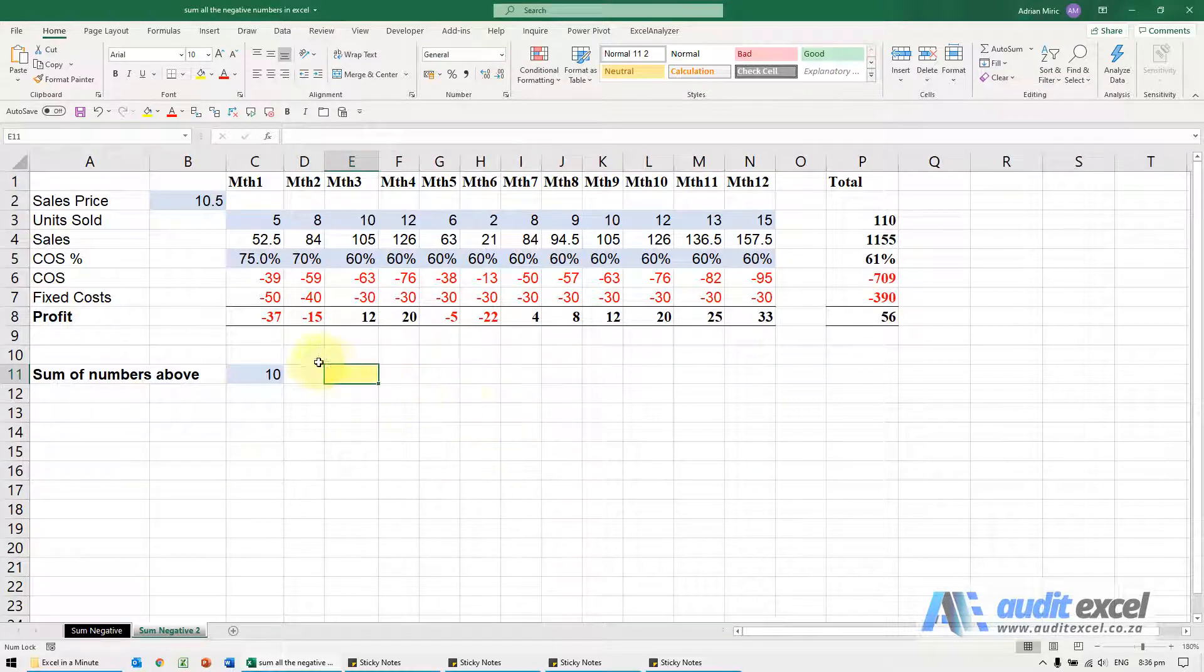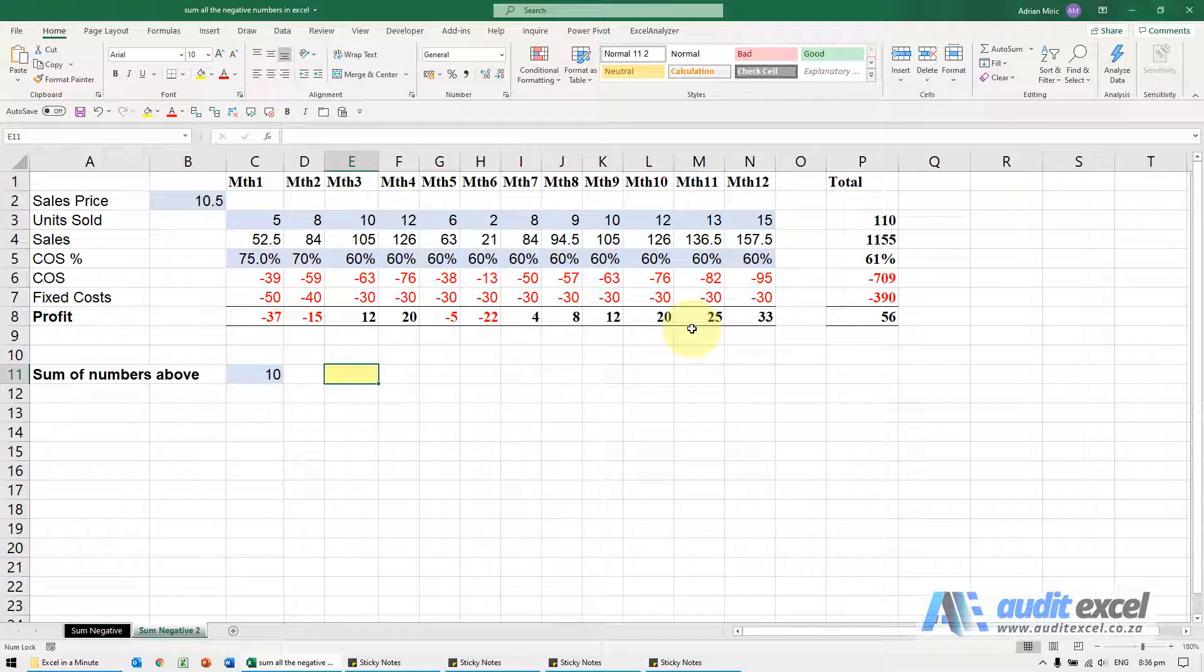If we want to do a calculation and sum all the negative numbers or a particular number above or below a certain number, we can make use of the SUMIFS function.